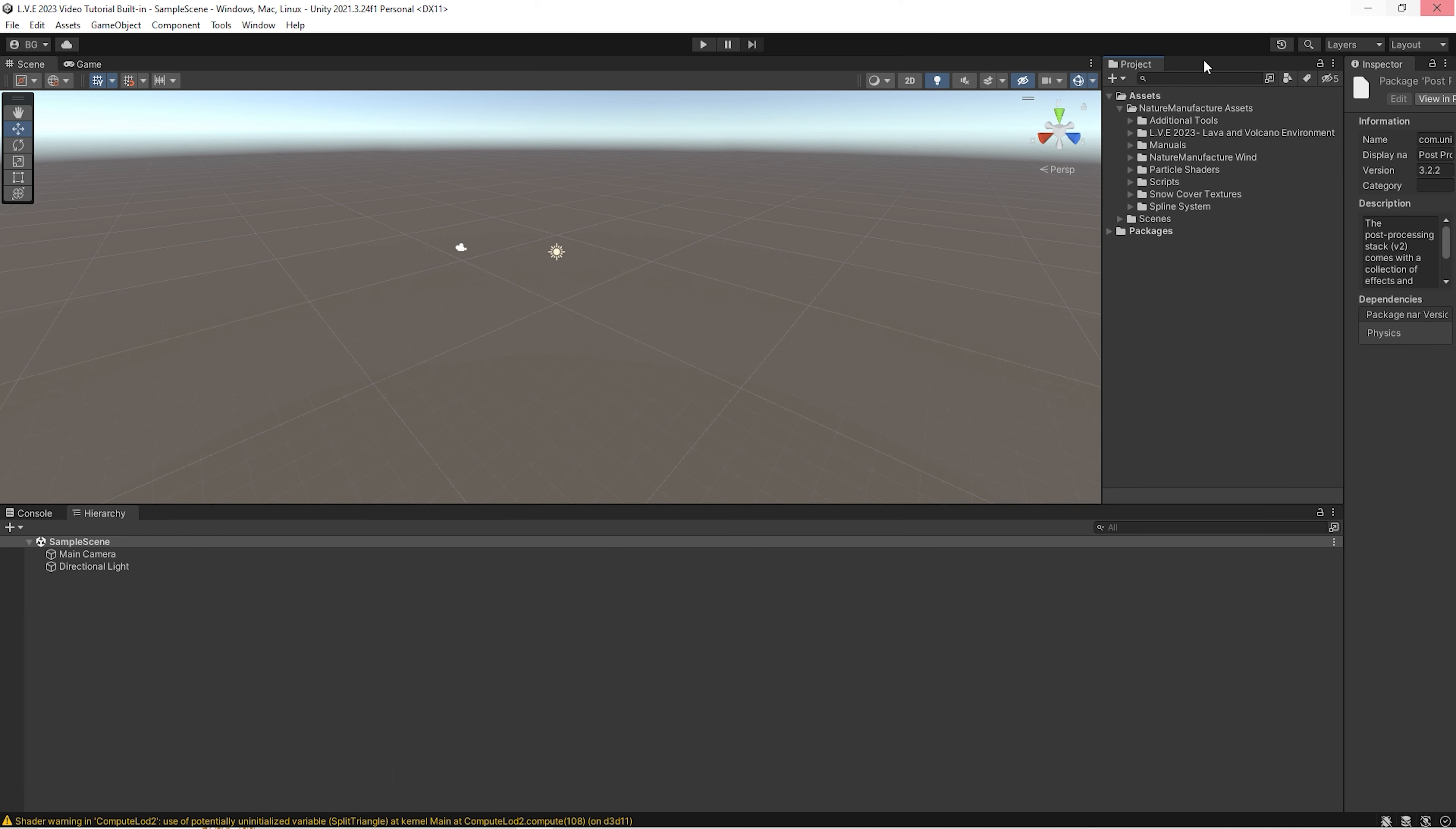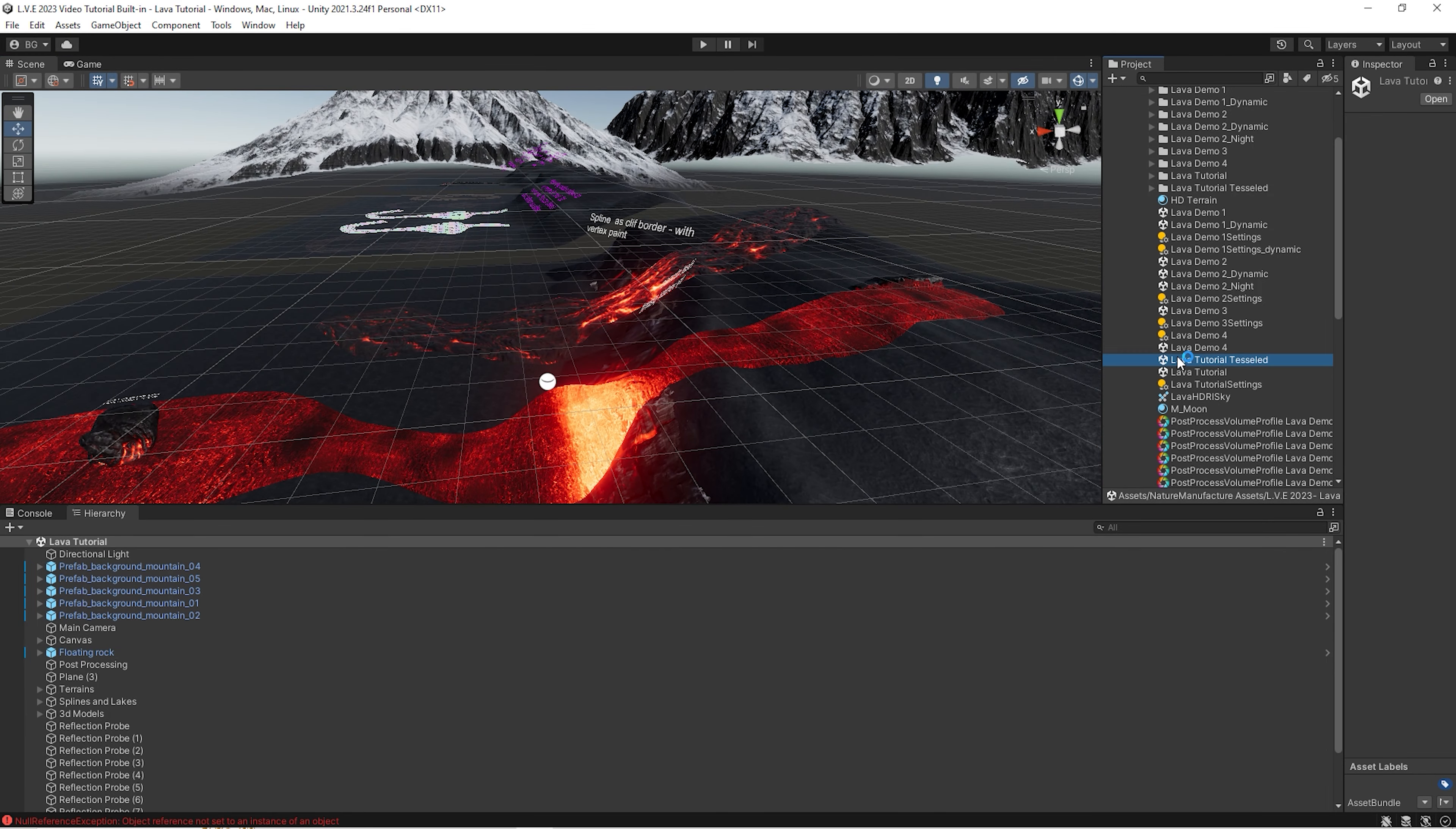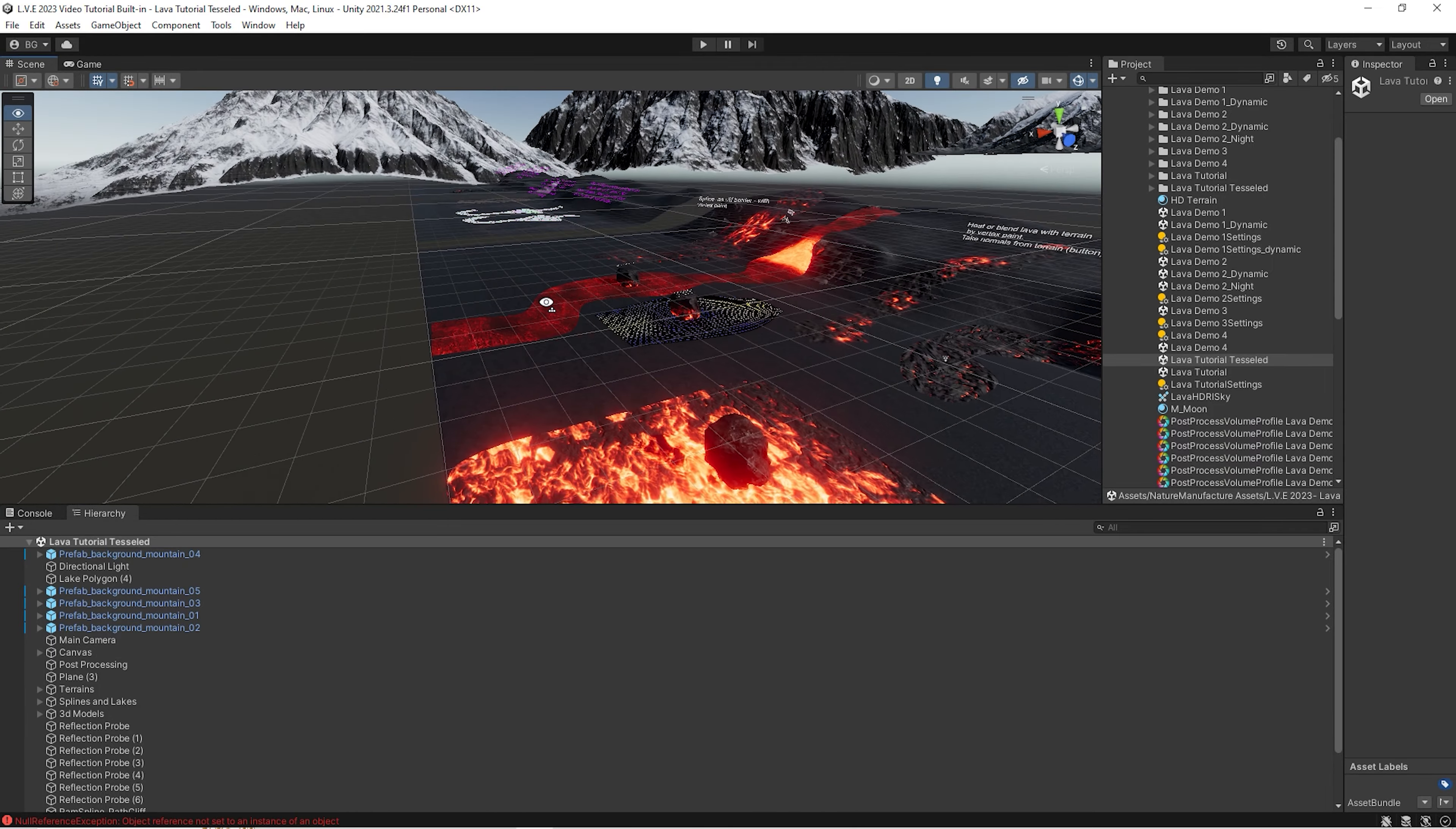After all these things, we could go, for example, into our demo scene, lava tutorial, and we could see everything is in the right place.